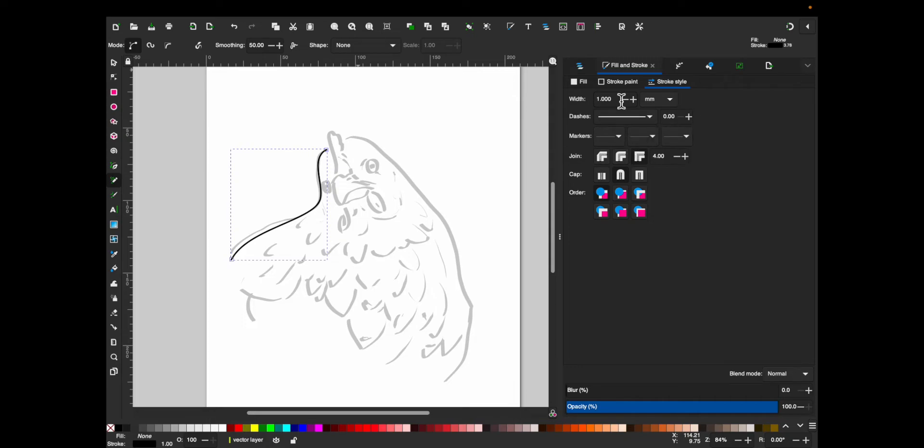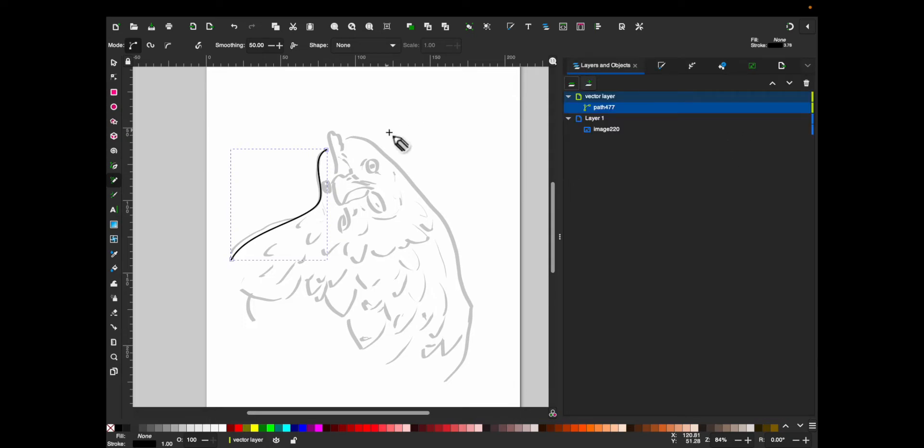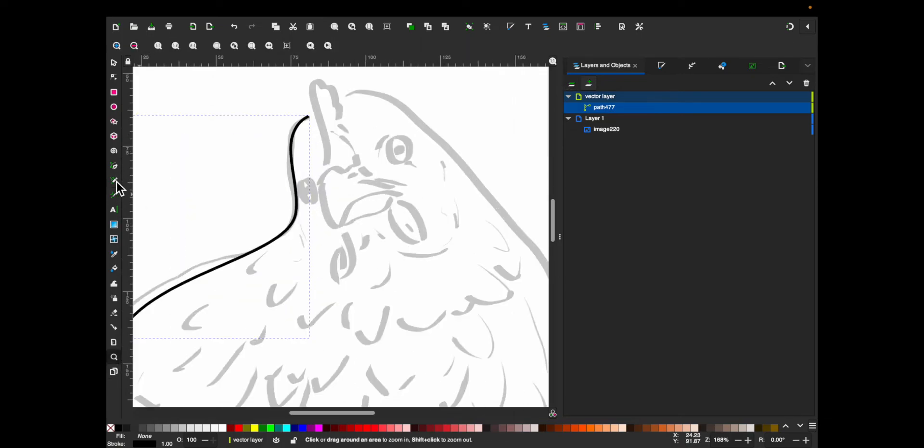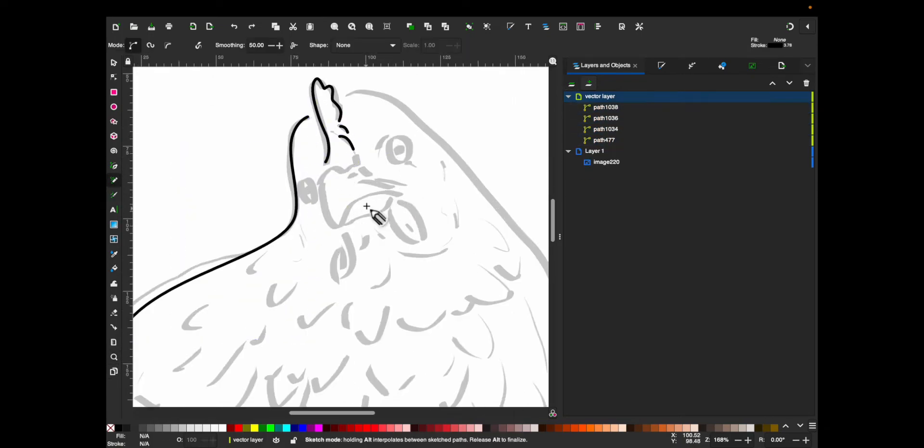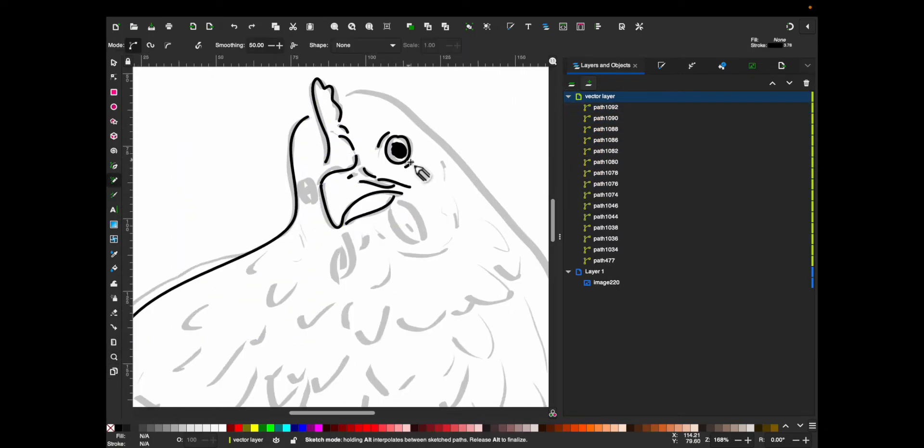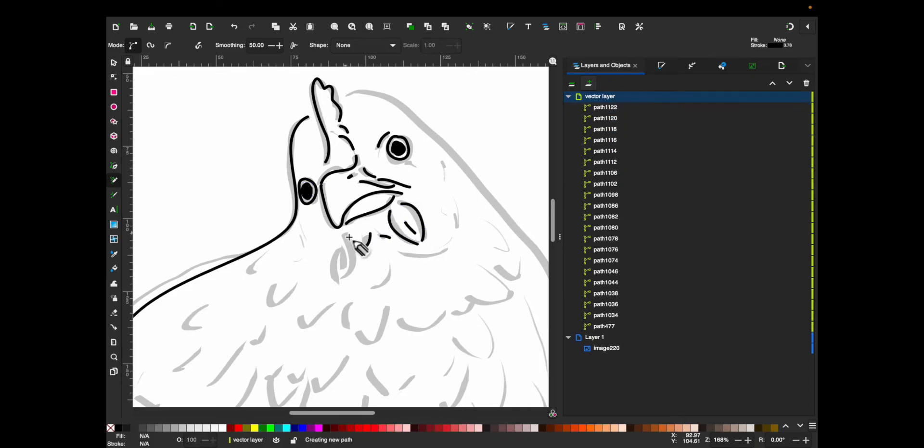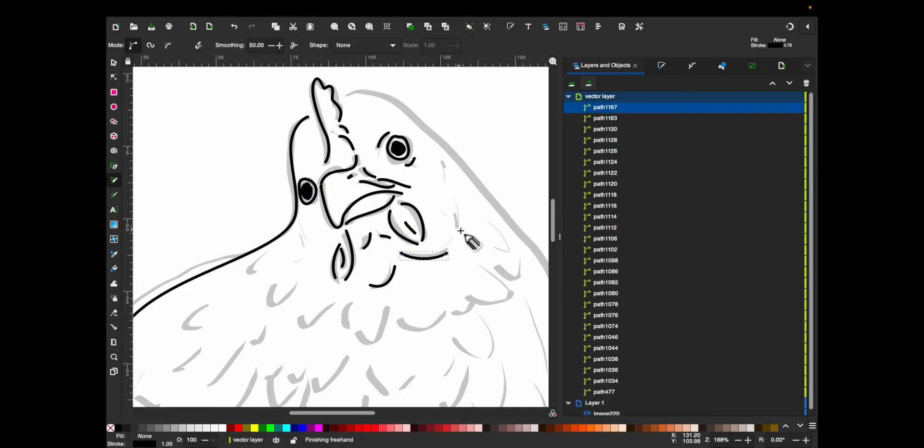And then finally, trace the rest of your lines on your second layer. I draw really fast.